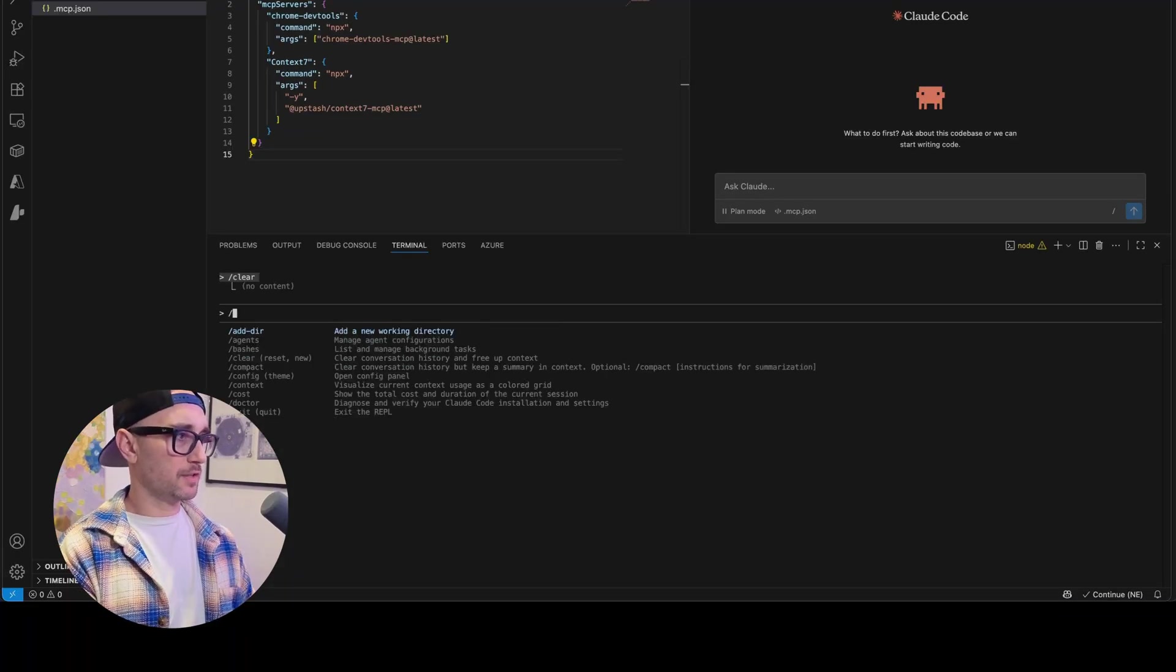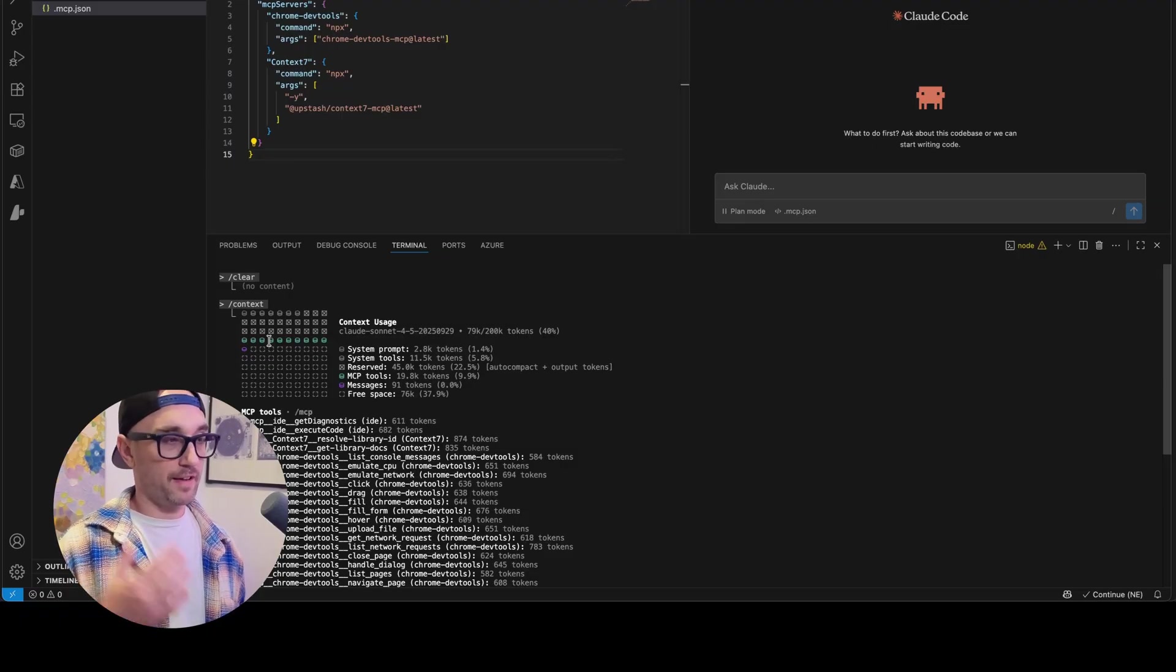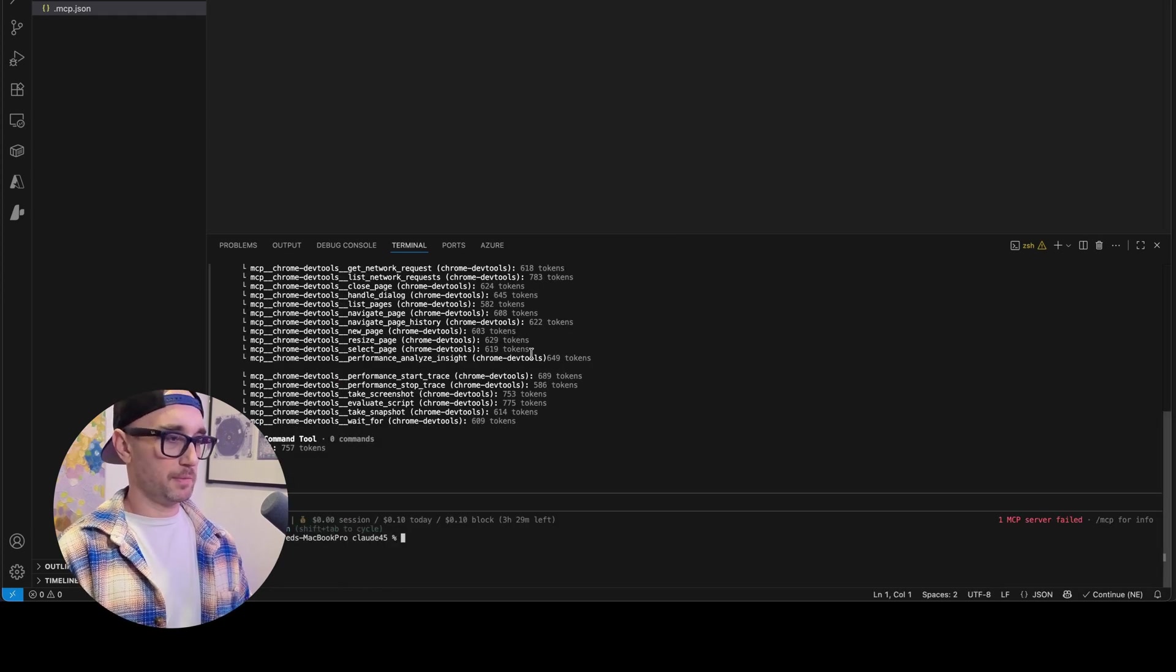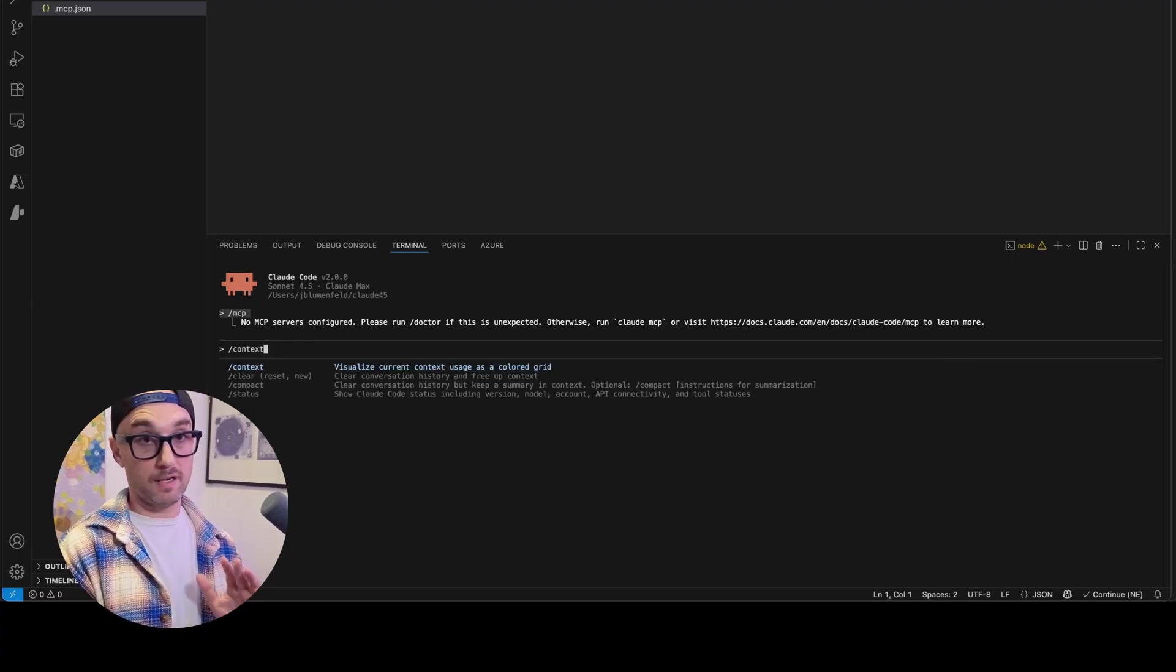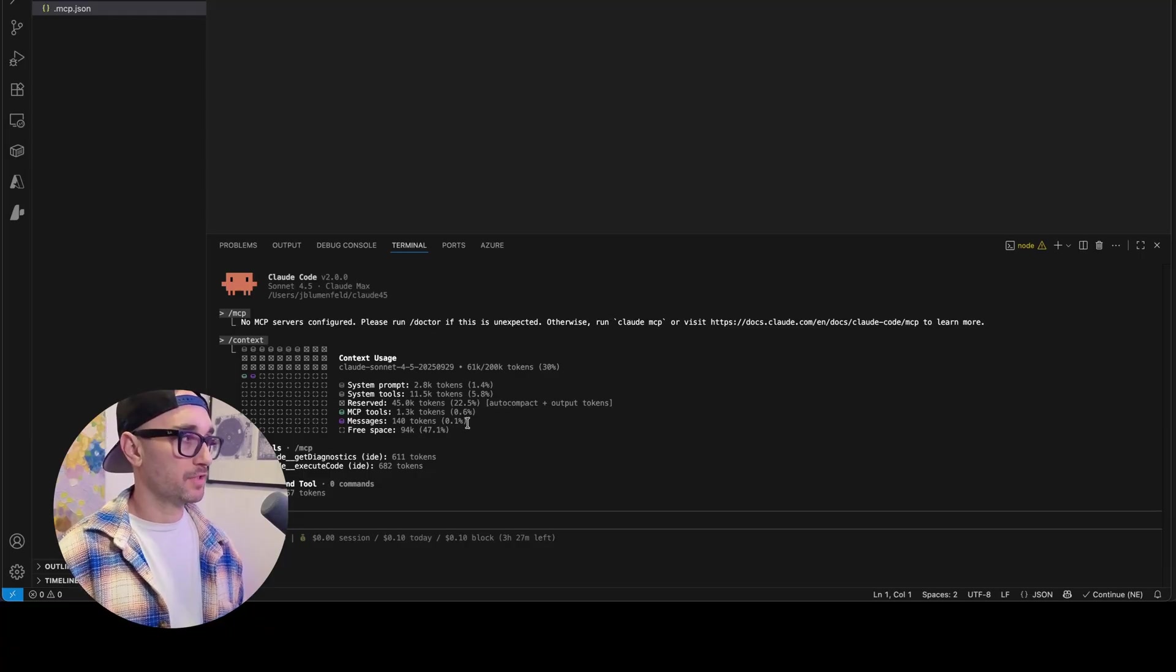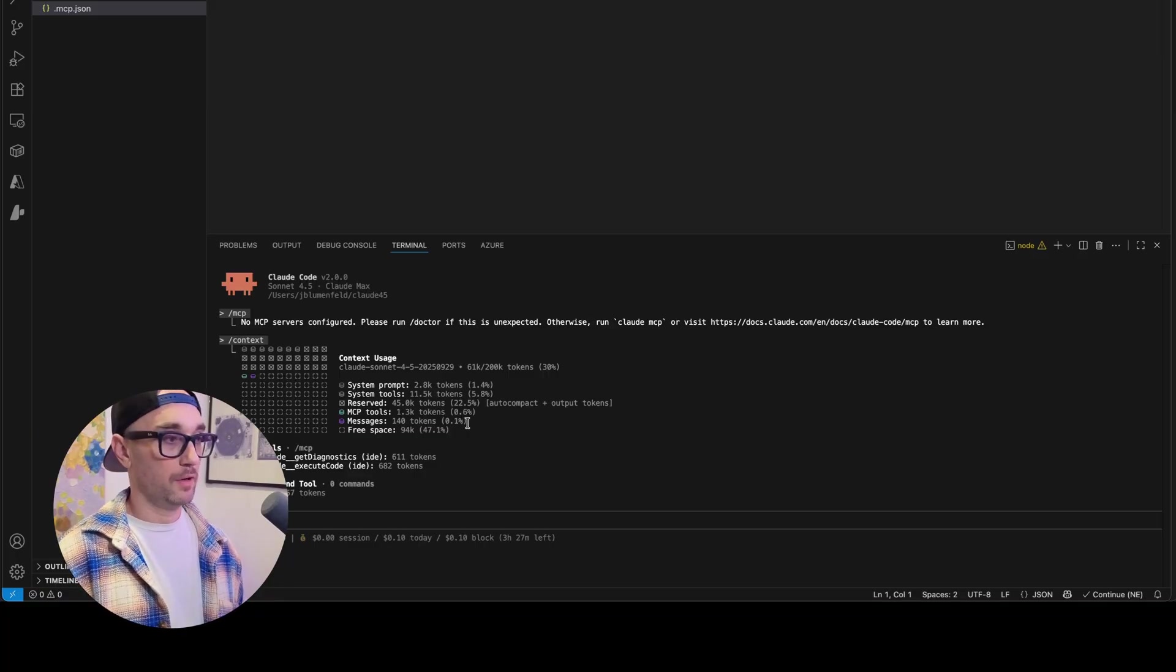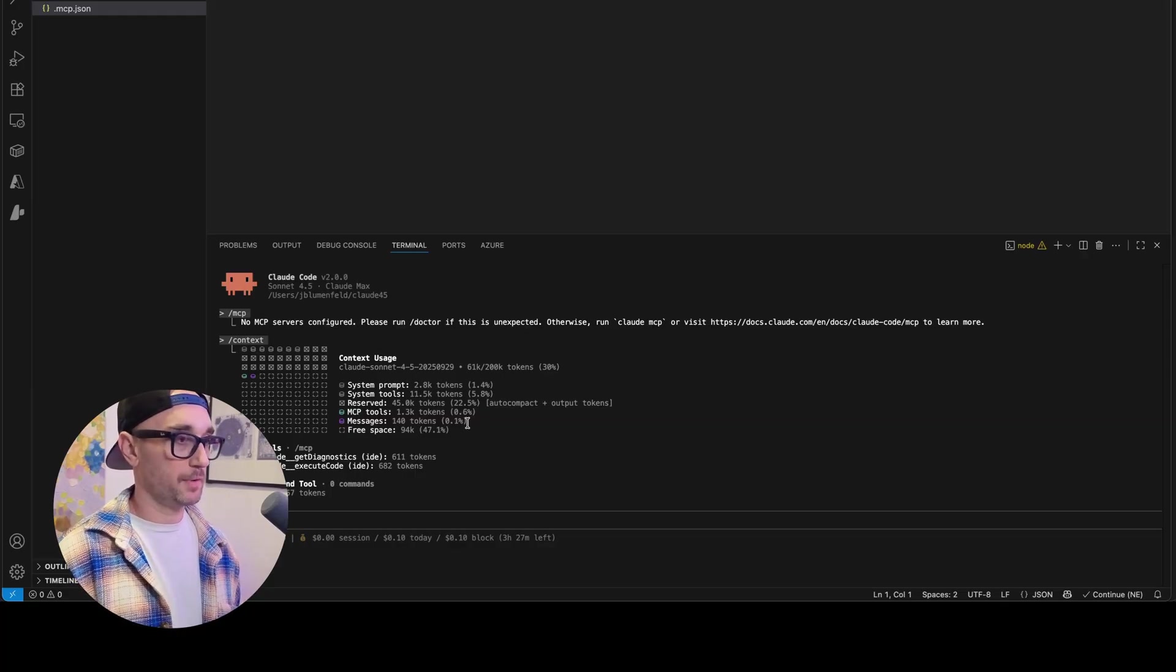So I just want to look at slash context. There's nothing in this project except these two MCP servers, context seven and Chrome dev tools. And according to this, we're already at 40%. Now we have this new section reserved and you see it's for auto compact and output tokens. So what I want to do now is just remove these MCP servers, clear the startup cloud again, do slash MCP. We have no MCP servers configured. Now let's look at a completely empty context. There should be nothing in here. And we start at 30%. The bulk of it is in this reserve section, auto compact and output tokens. That's 22.5%. The really interesting question is what it will look like when you have a larger code base with more tools or MCP servers, longer conversations, seeing how fast we hit the context window. So I'll do a follow up video when I get more experience with that.